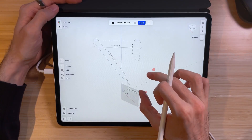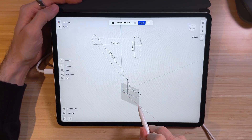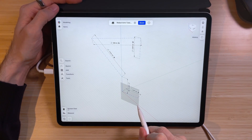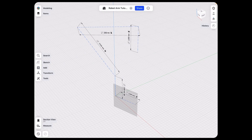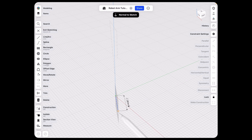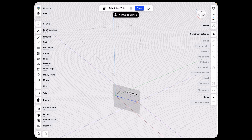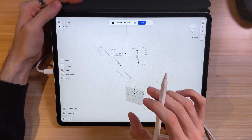We can test if our rotation system works. Let's select the endpoint of our first sketch and rotate it — you will see that our linkage system rotates accordingly as well.